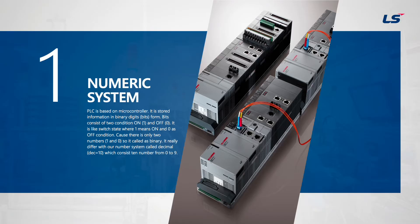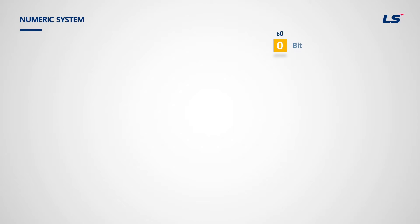First, let's take a look at the numeric system of XGI PLC. All PLCs express data in bits as a standard unit. Each bit can have 0 or 1.